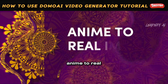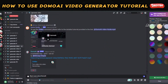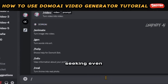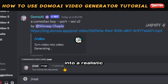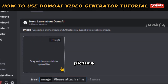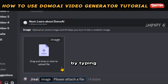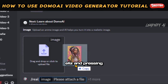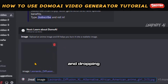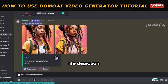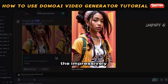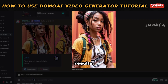Anime to real image. If you're seeking even more versatility, you have the option to convert an anime image into a realistic picture. By typing slash realist and pressing enter, then dragging and dropping the anime image you wish to transform into a real-life depiction, you'll see the impressively lifelike results.